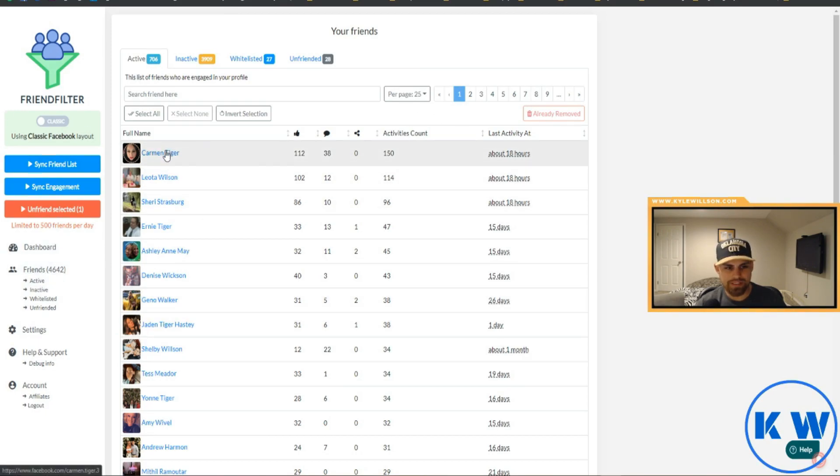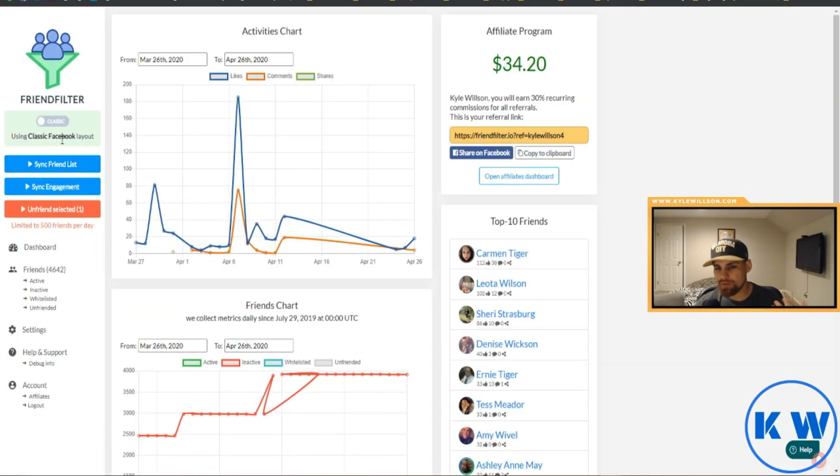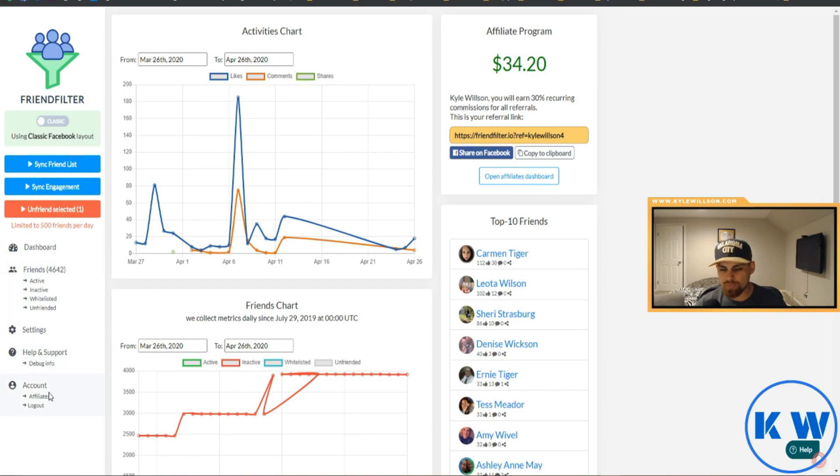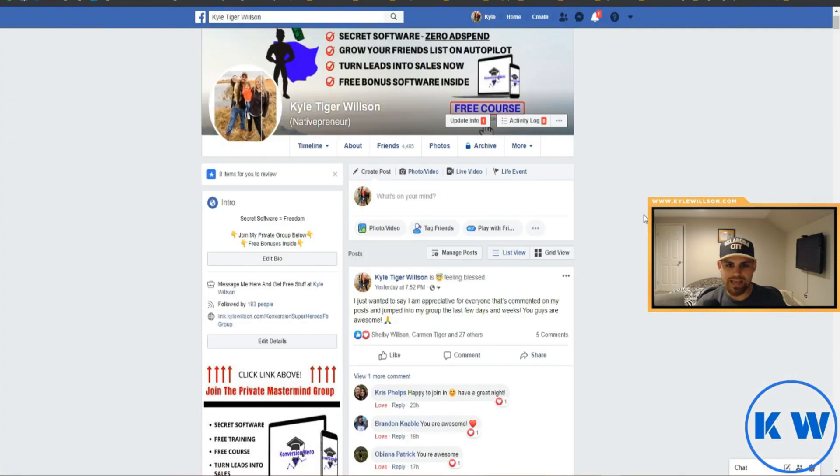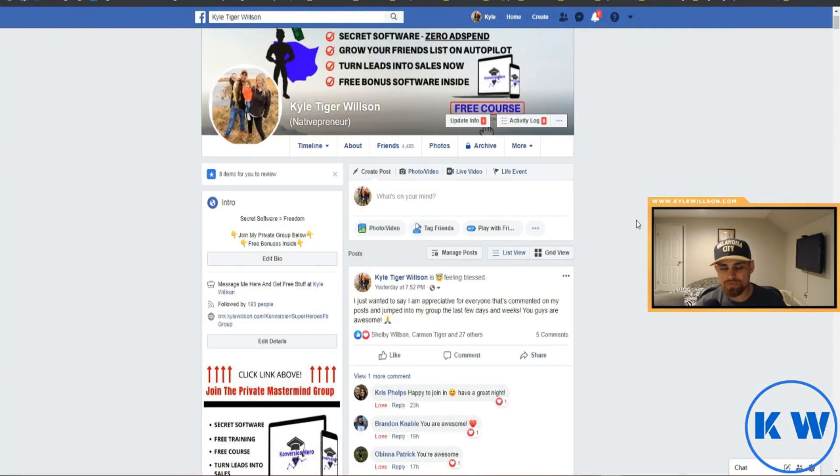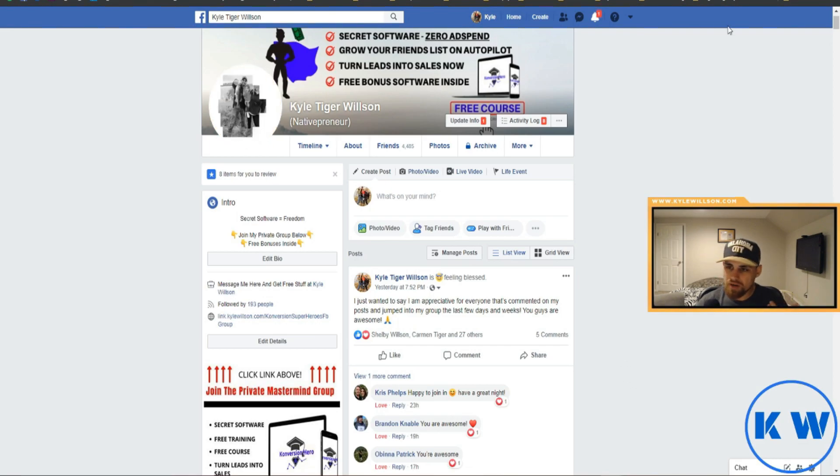You can see all friends, like all the people that are engaging with your content. So if you want to go in there and message them and say hey thanks for engaging with my content, you know, and drop them a free whatever right? So that's pretty much it guys, that's the strategy on how to use Friend Filter, what it is used for, why you want to use it. So that's a complete review.